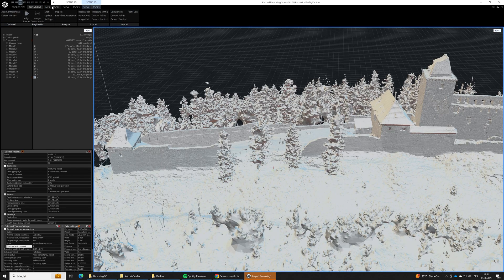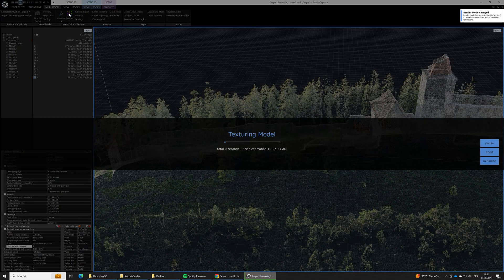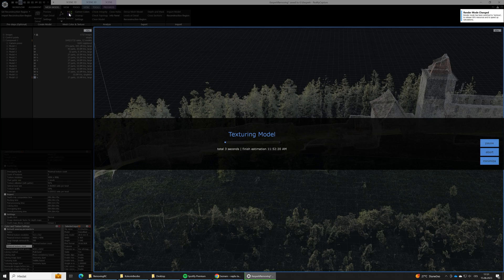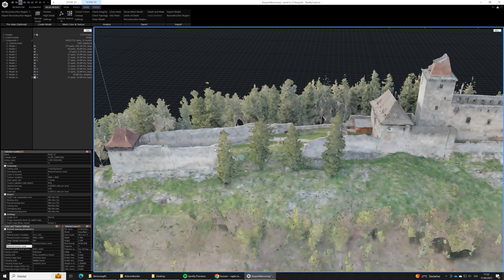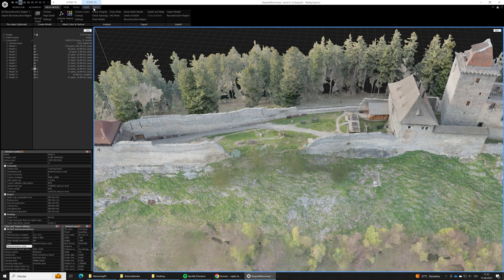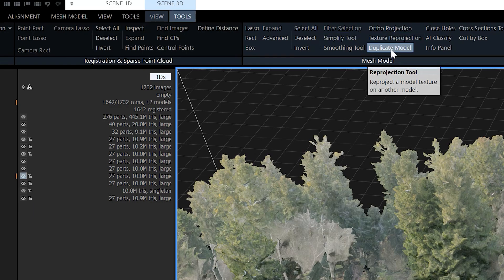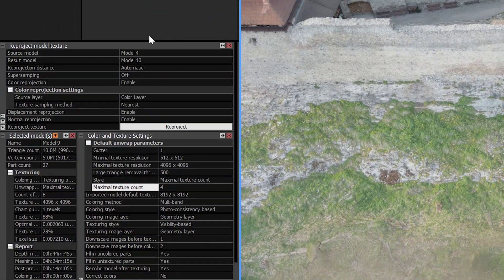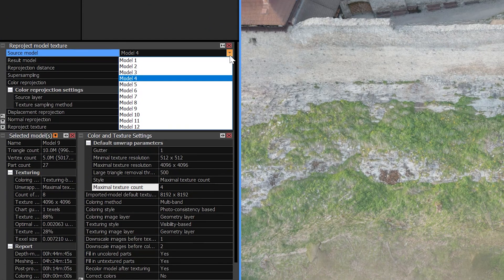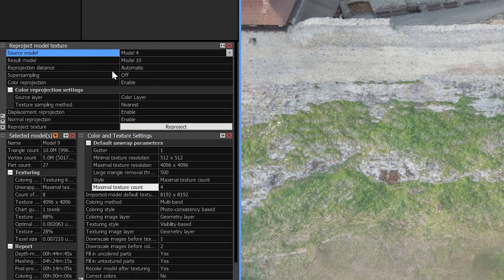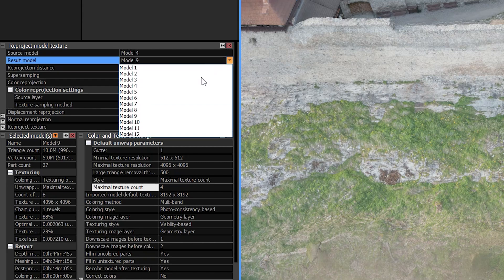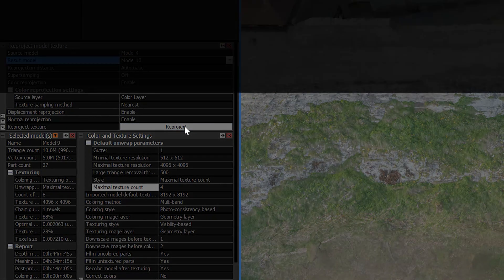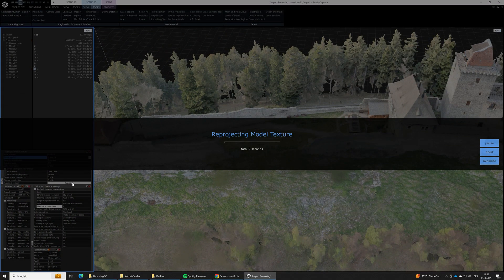At first, let's run the texturing on the original 3D model with the unwanted parts still there. When it's done, we will re-project the texture from the original model to the cleaned one, the one without the unwanted parts. The source model is the one with the trees still there, the model we will copy the texture from. The target model is the clean one, the 3D model without the trees. The model we are going to copy the textures to.